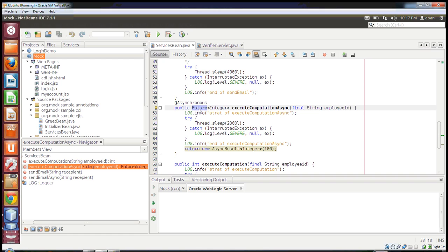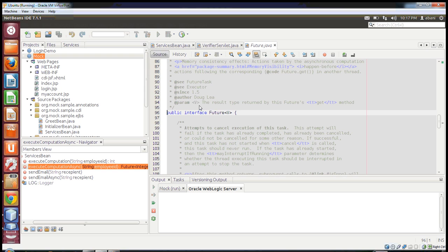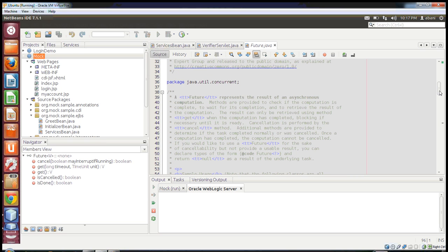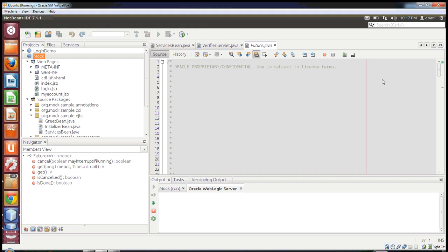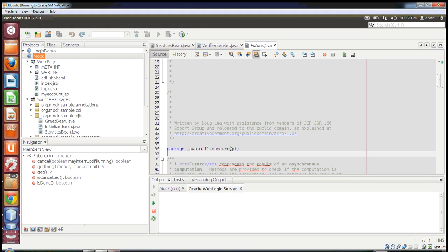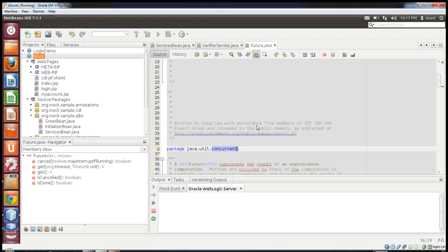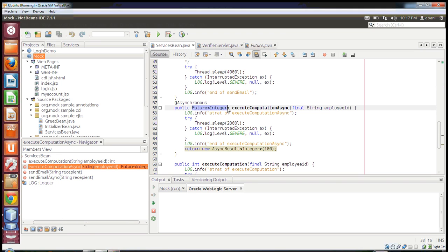Future is present in the java.util.concurrent package. The return type should be a Future object, and you specify what kind of object the Future will hold. While executing this method in my servlet, I will show you how to access it and how to get the Future object.